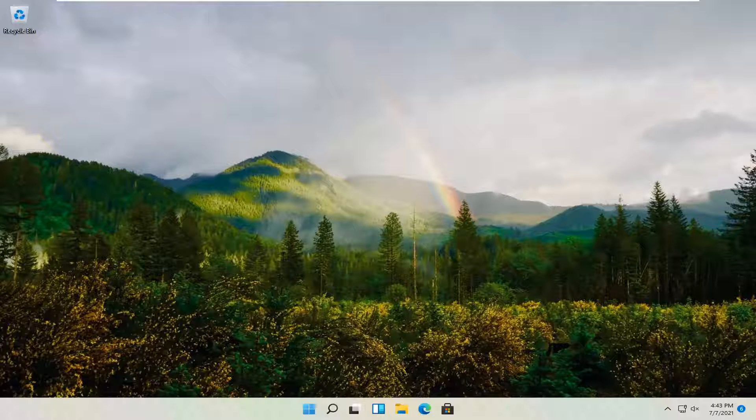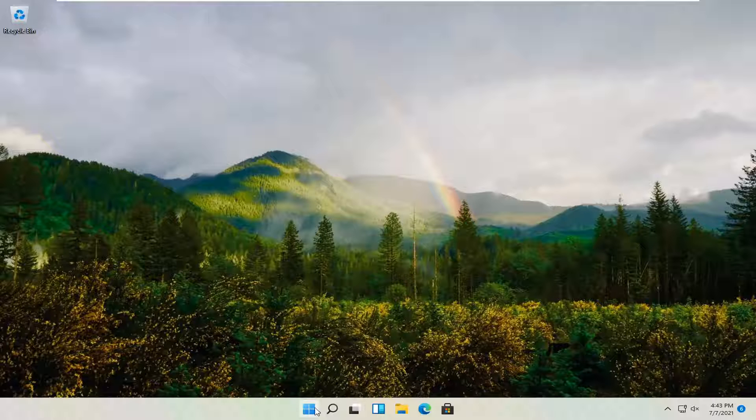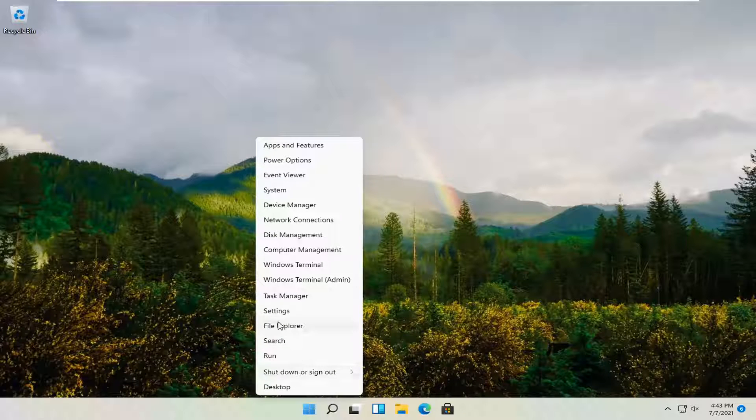So this should hopefully be a pretty straightforward tutorial guys. And without further ado, let's go ahead and jump straight into it. So all you have to do is right click on the start button and select settings.